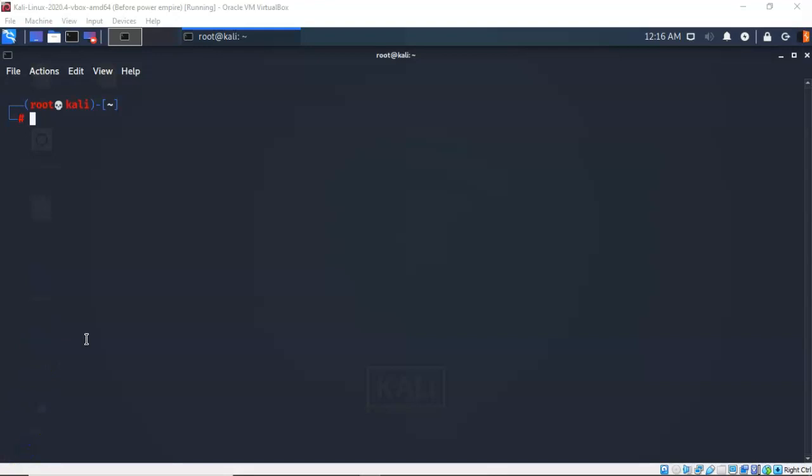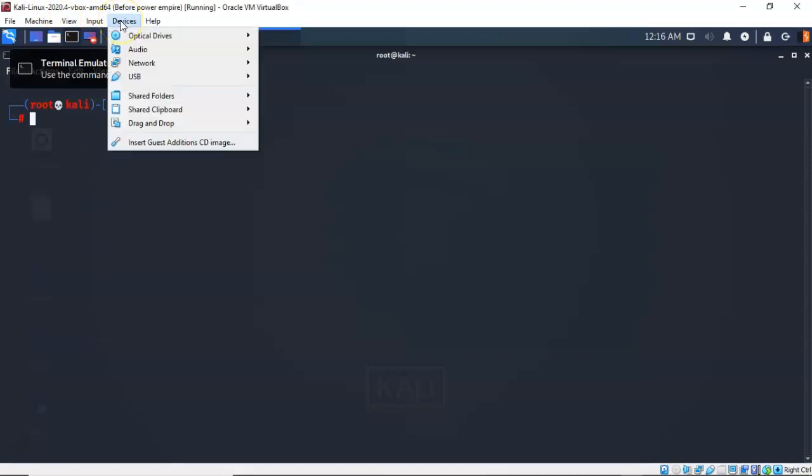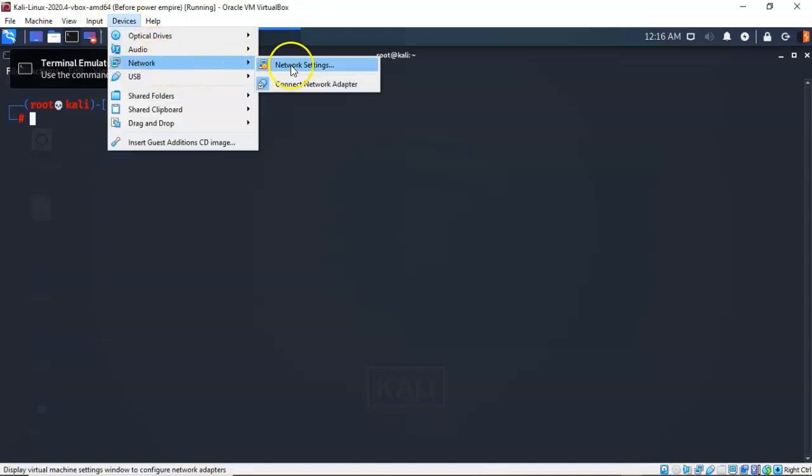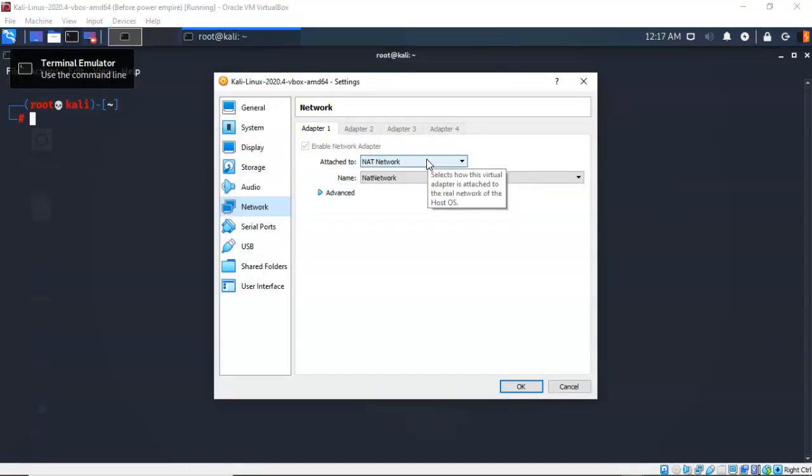For this lab I'll be using one installation of VirtualBox, the latest version with the extension pack, one virtual install of Kali Linux updated and upgraded, and one virtual install of Metasploitable 2 and that's going to be our target. All VirtualBox adapters should be set to NAT network.